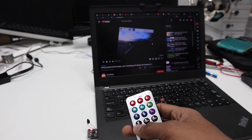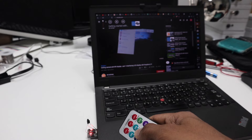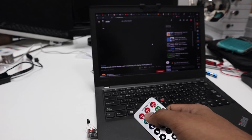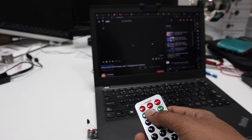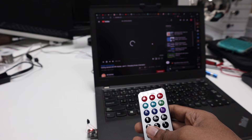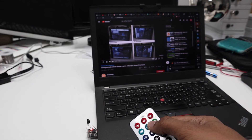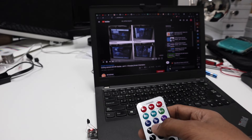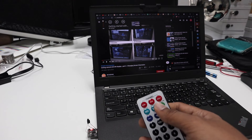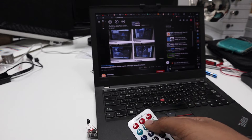Today we are going to learn about how to interface an LCD display with a screen. Welcome to the second video on our getting started with the Raspberry Pi display.